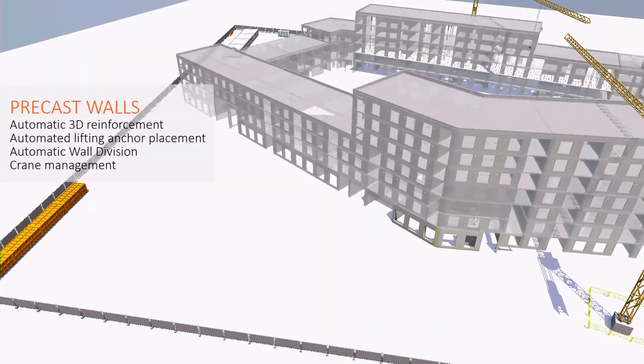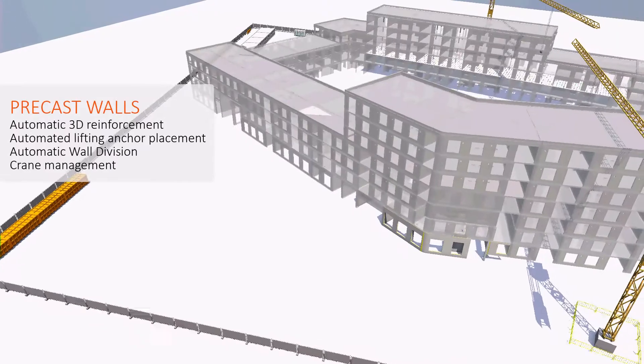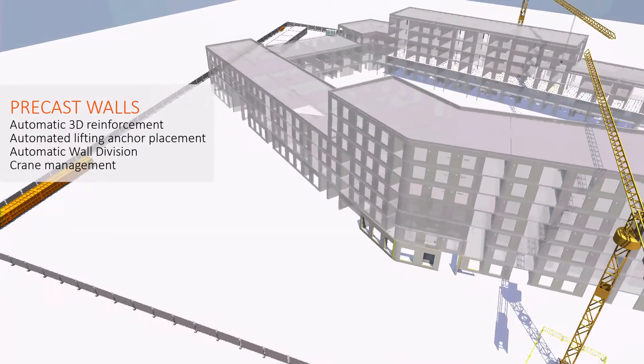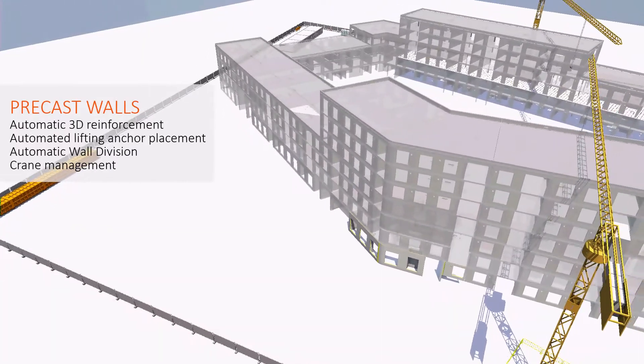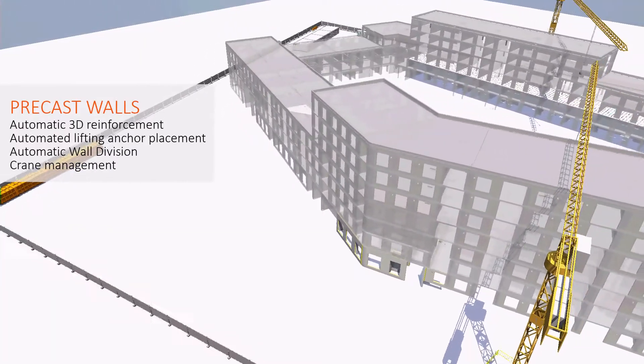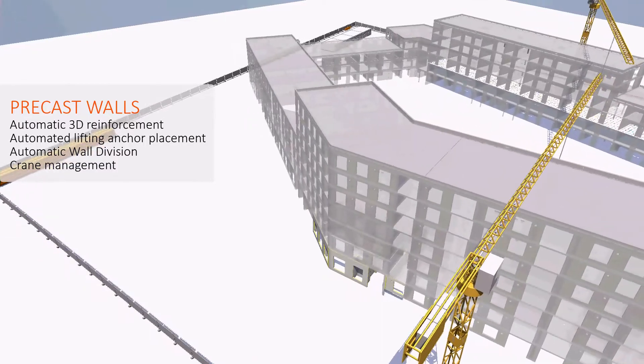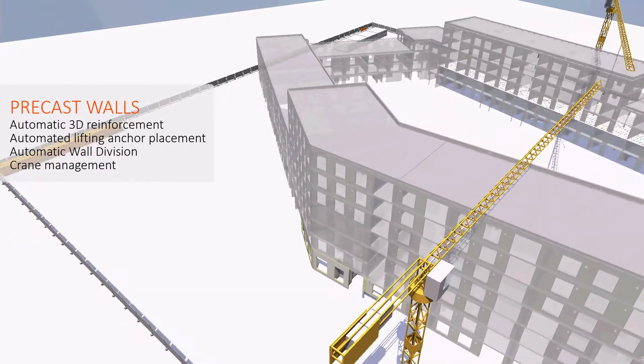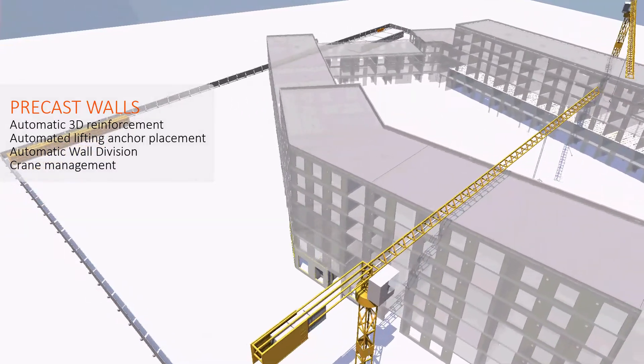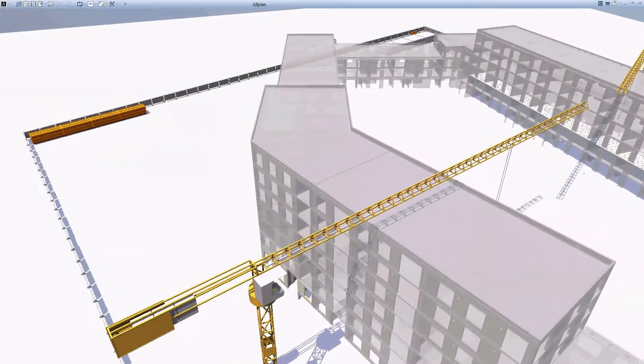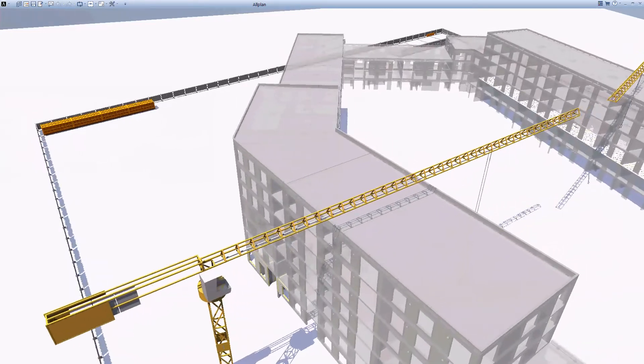Highly automated prefabrication workflows save time, reduce human error, and generate reliable data for production robots. Let us take precast wall division as an automation example.